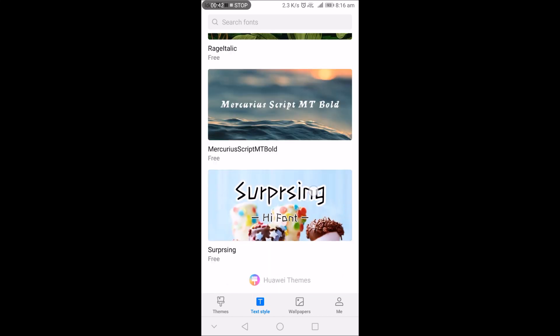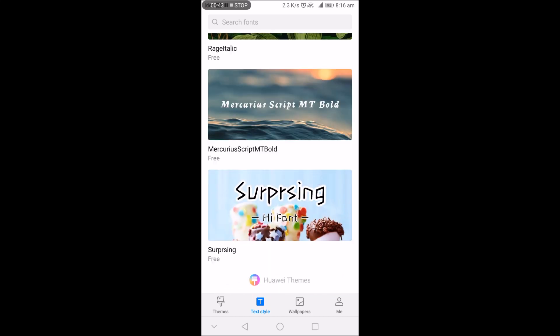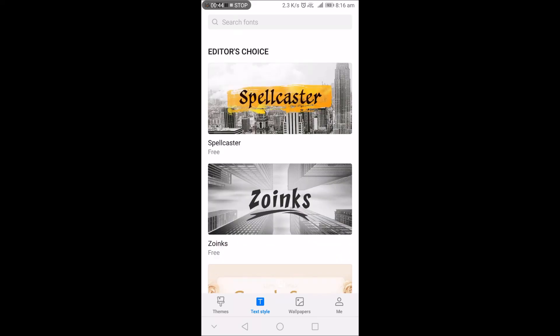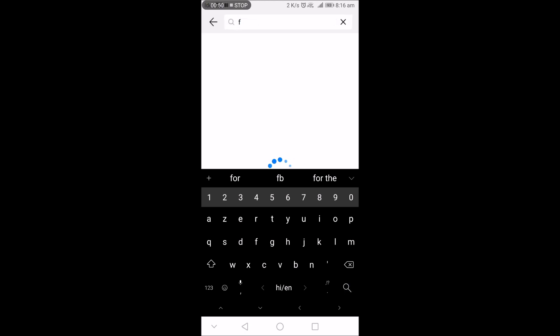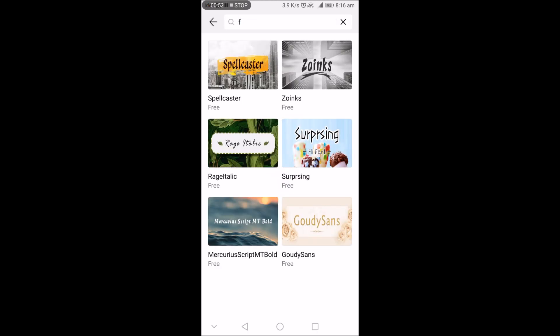Spellcaster, Zoinks, GoudySans, Regal Italic, Mercurius Script, Empty Bold, and Surprising. Let's check in search font and menu. So these are available.